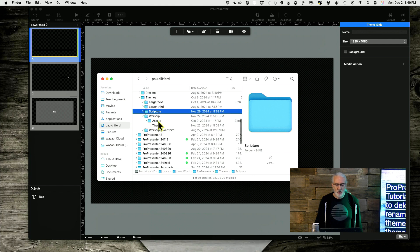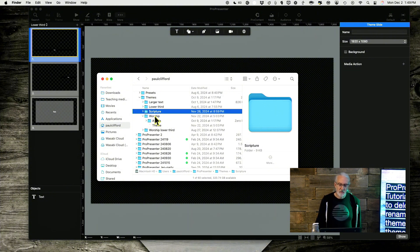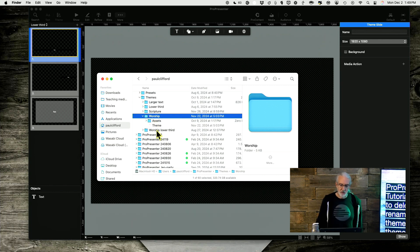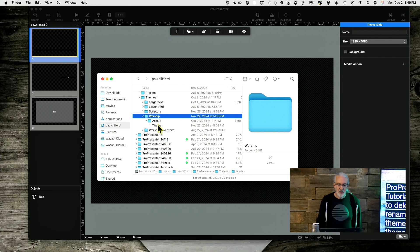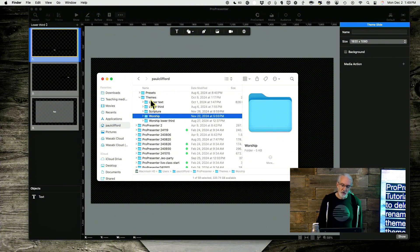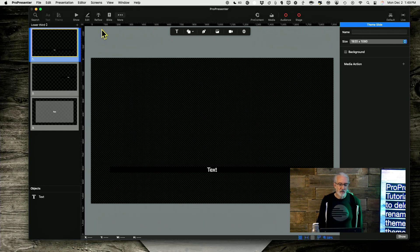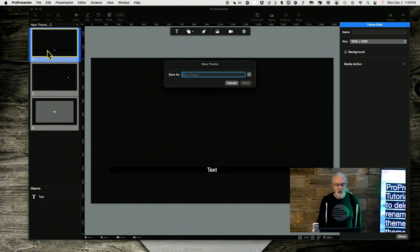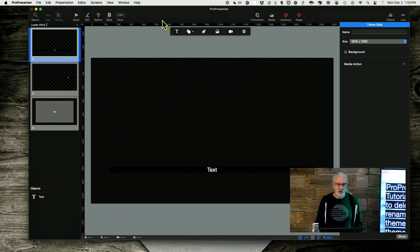I've heard other people say they want to have various folders organizing the themes — like maybe they've got 30 different worship themes or 30 different scripture themes, some for different times of year. You could add another folder in here and organize it that way. Some of this stuff does require you to go into the file system. But in general, what I would do is: when you create a theme, give it a descriptive name that you're not going to want to change, because changing stuff can cause problems.